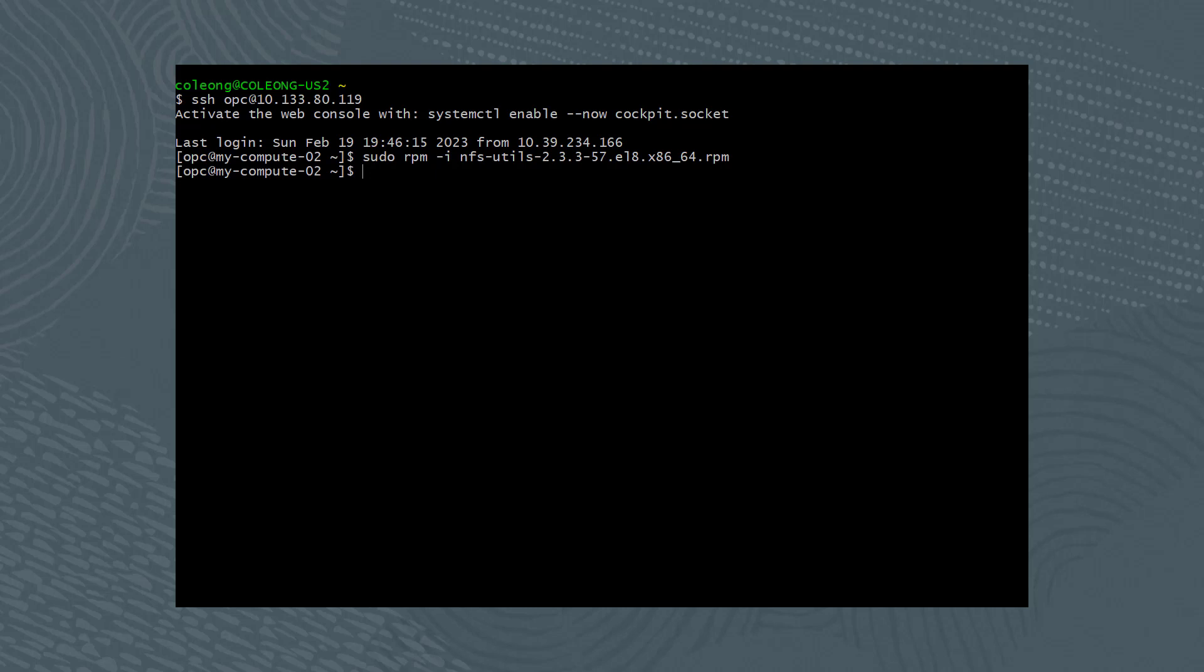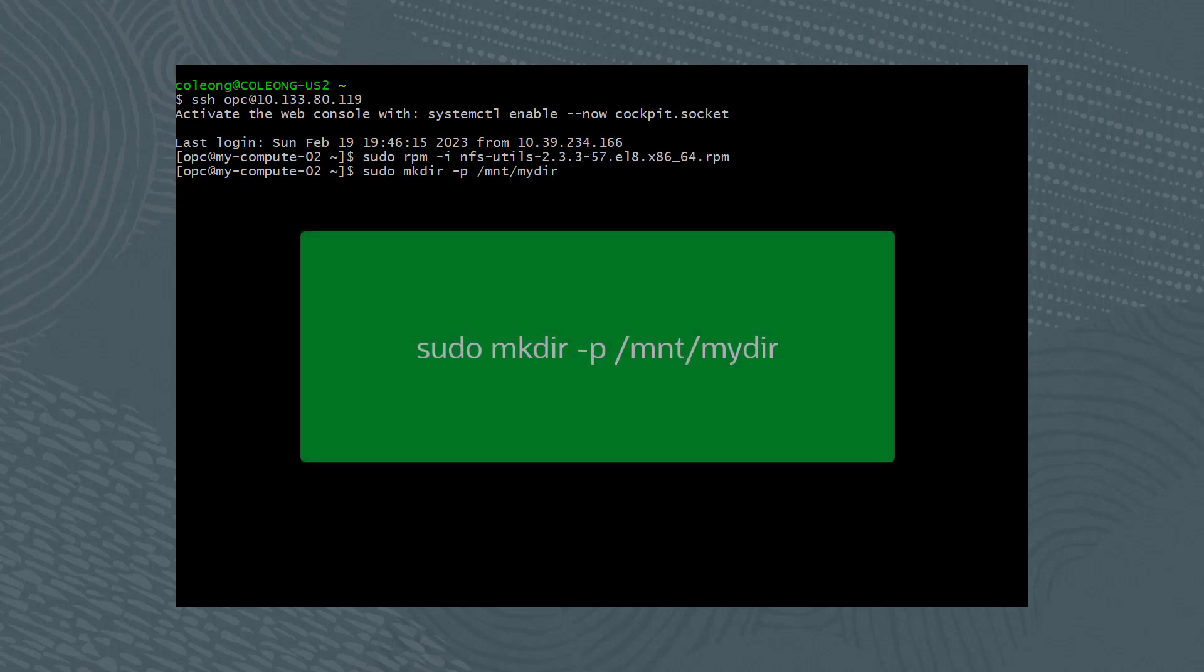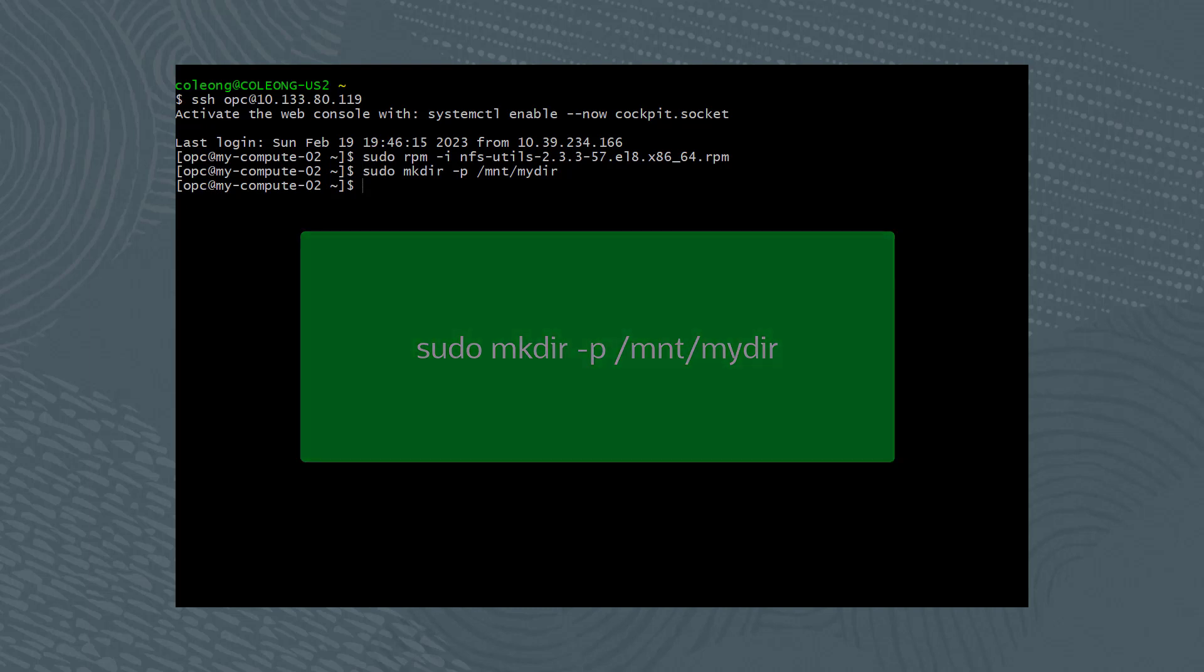create a directory that will be used as the mount point. Use the command sudo mkdir -p /mnt/mydir.